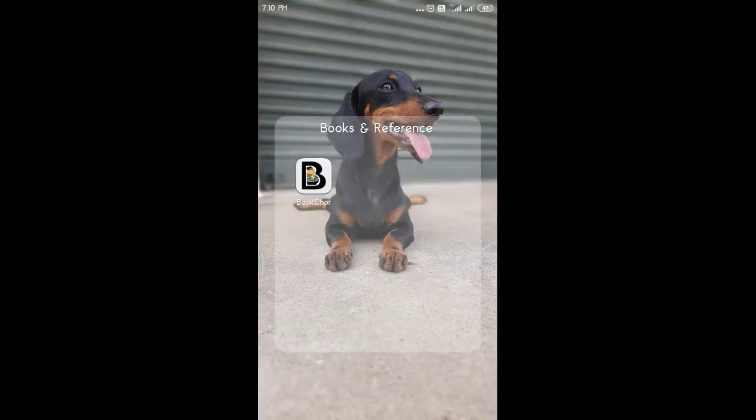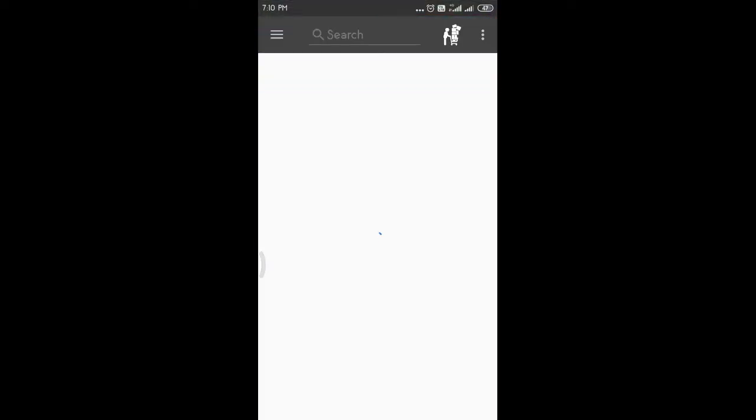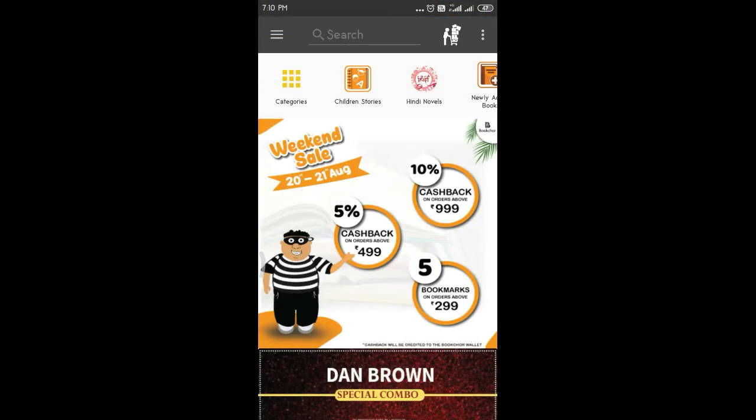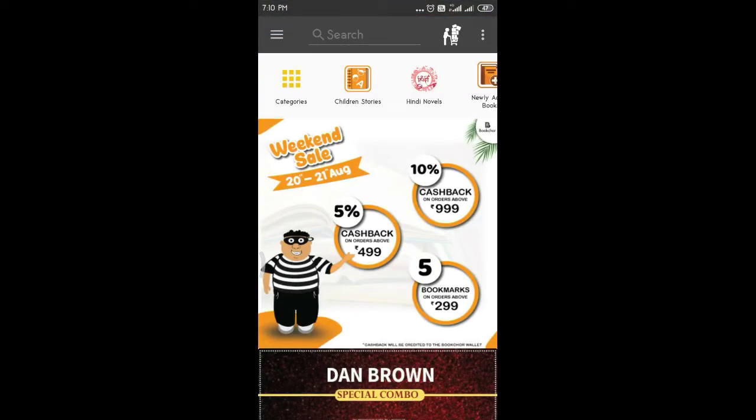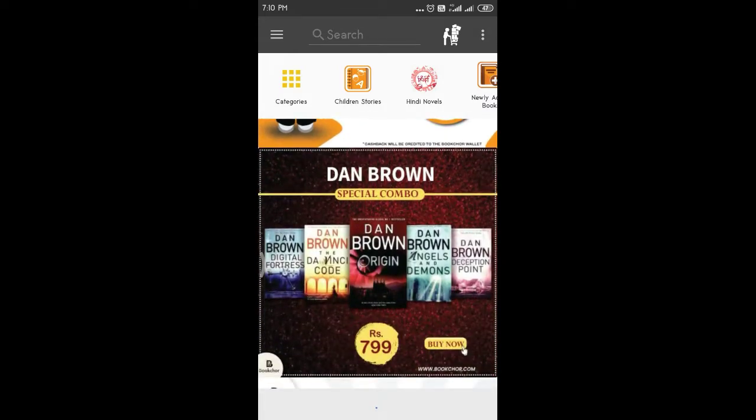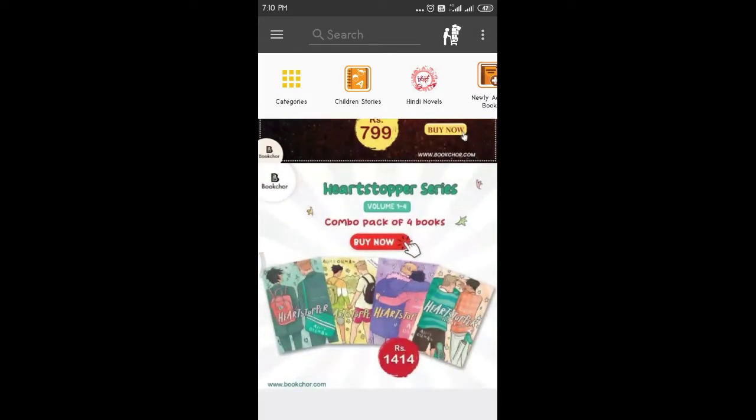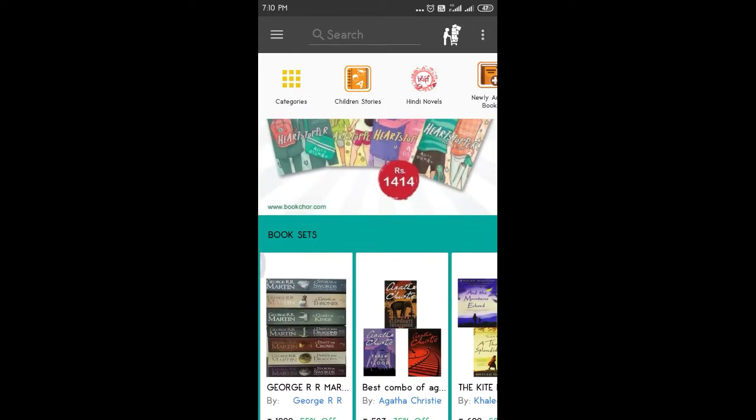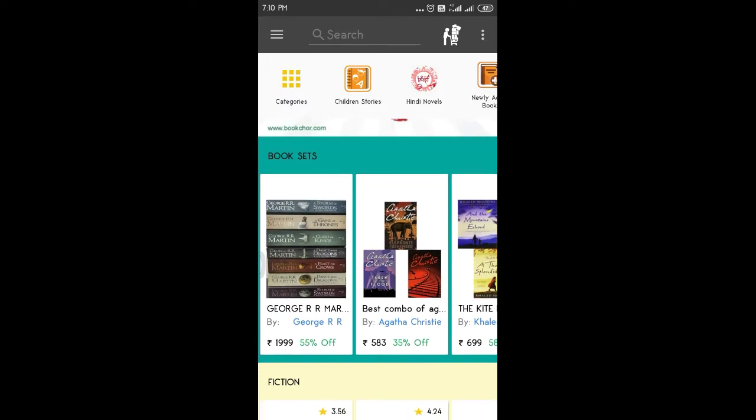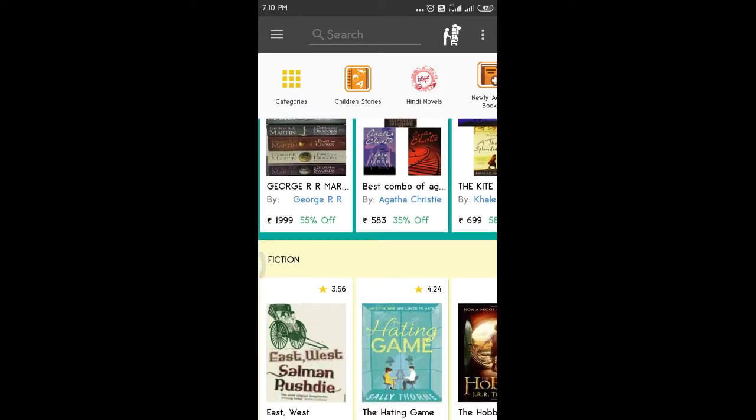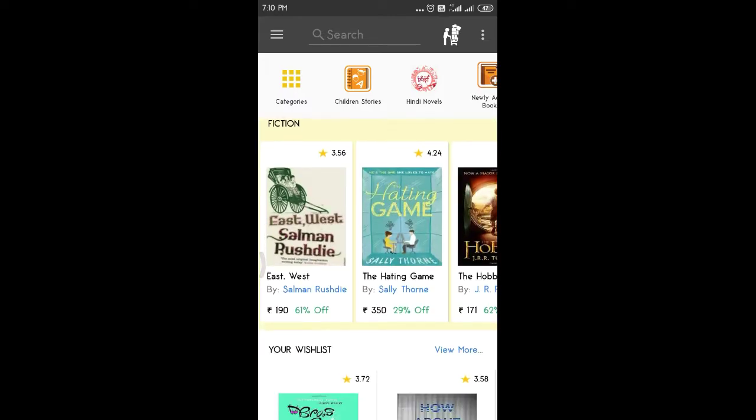First, let's install the Bookchore app. Let's go to the Bookchore app.